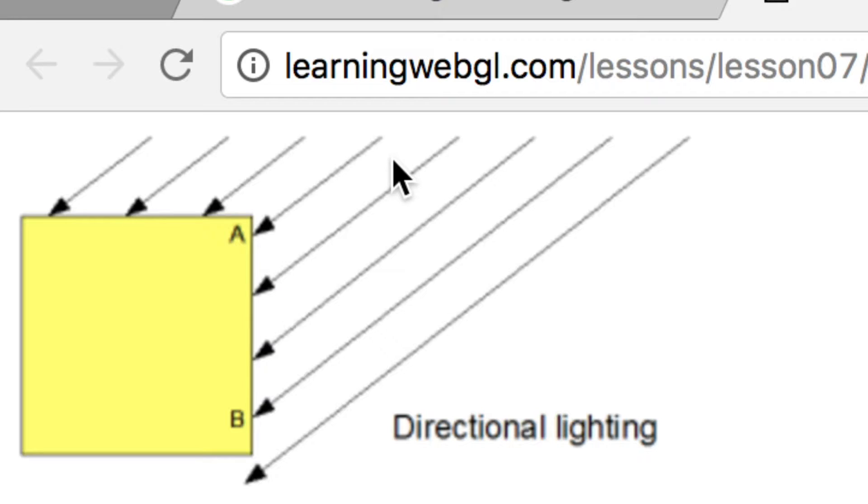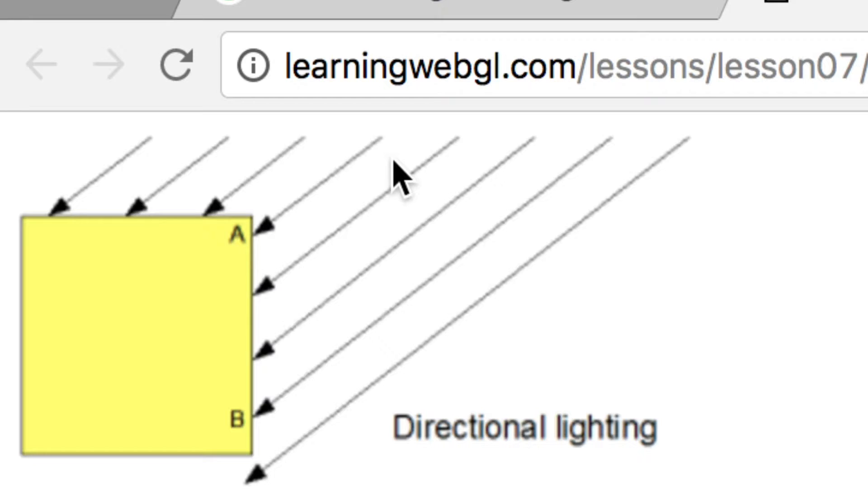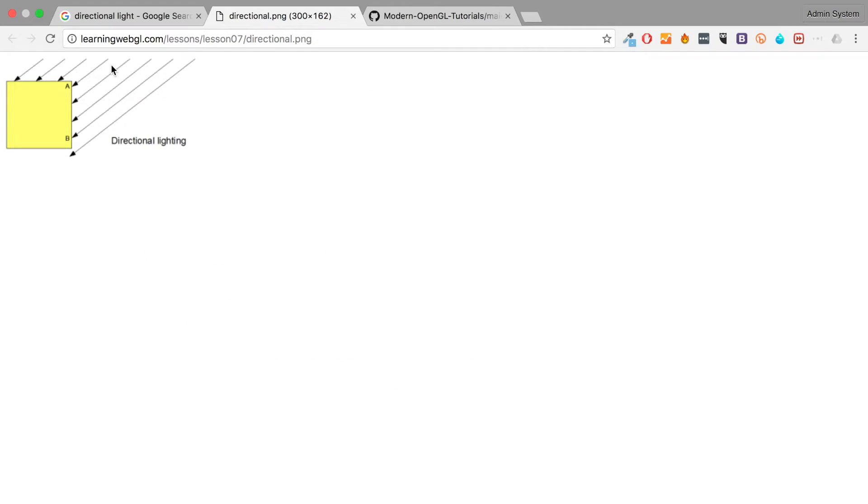Again, it depends on what sort of game you're playing. If you're playing a game that you can go into space and you can get to the star or the Sun, then that really wouldn't be a directional light, that would be a different light. But more on different types of lights in a separate video.